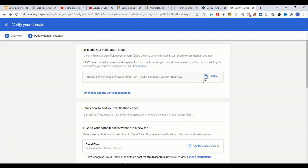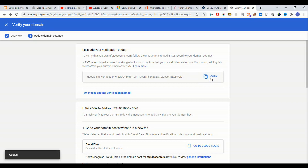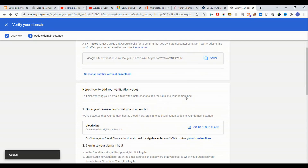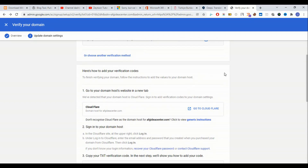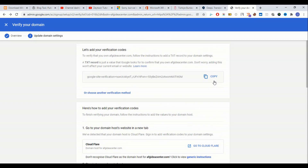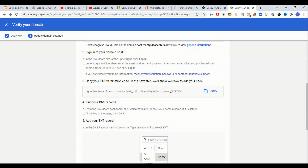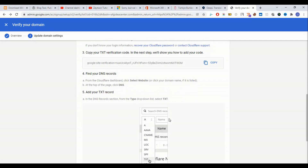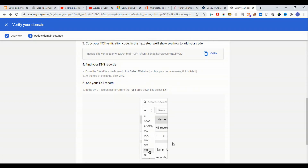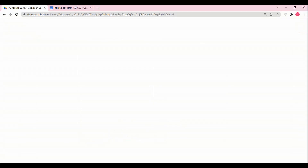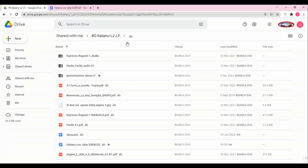Now we come to Cloudflare and continue. We copy the TXT verification value. It says that we go to Cloudflare and add a TXT record.